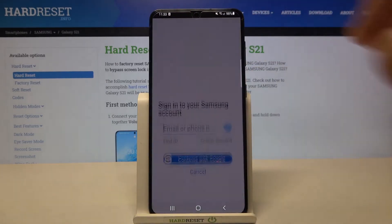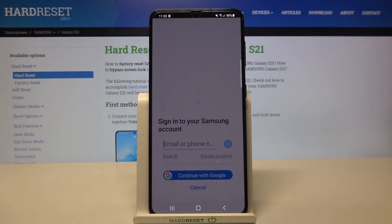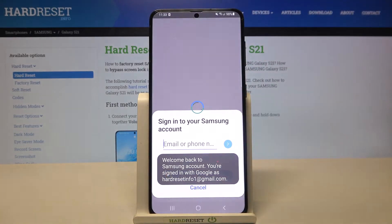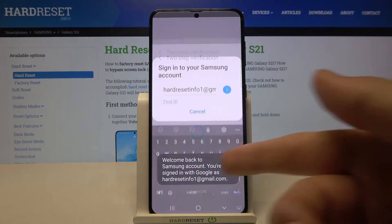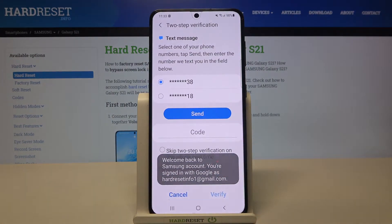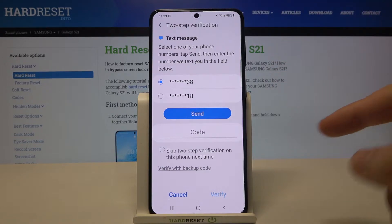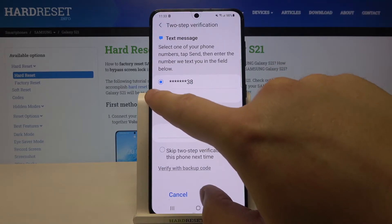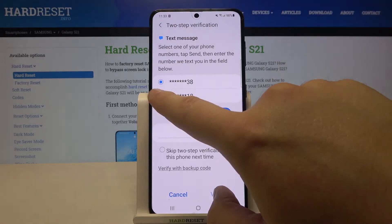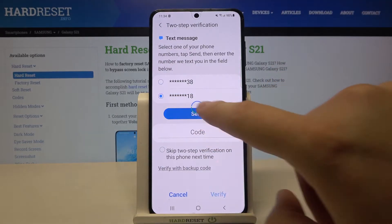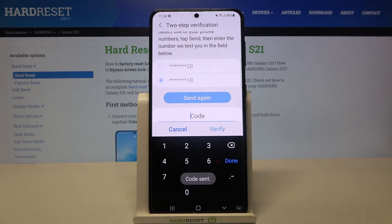I'm going to continue with a Google account, so just click here. As you can see, we get a notification that we are logged in. If you have two-step verification enabled, you have to send the code to your number. I'm choosing this one and after a few moments I will receive a message with the code.